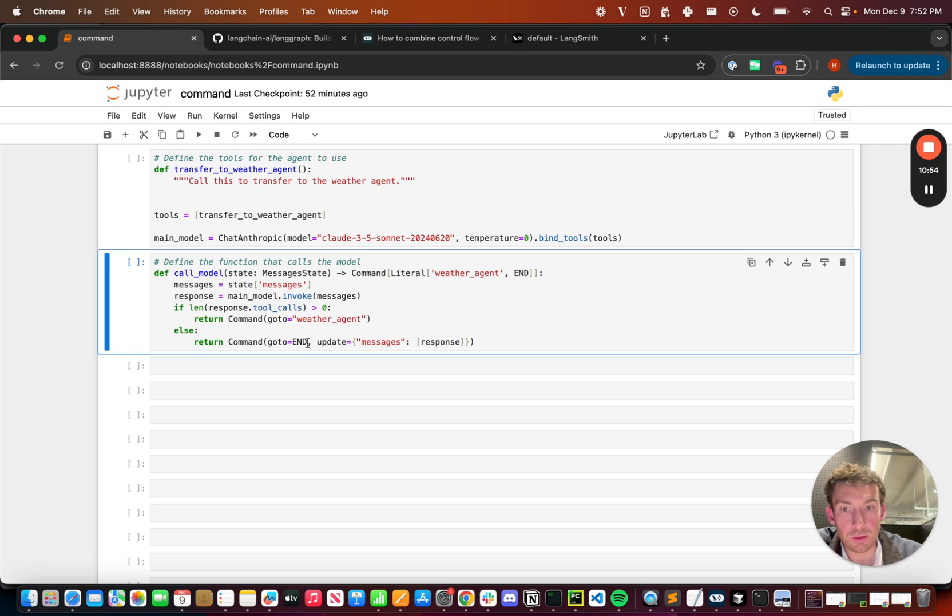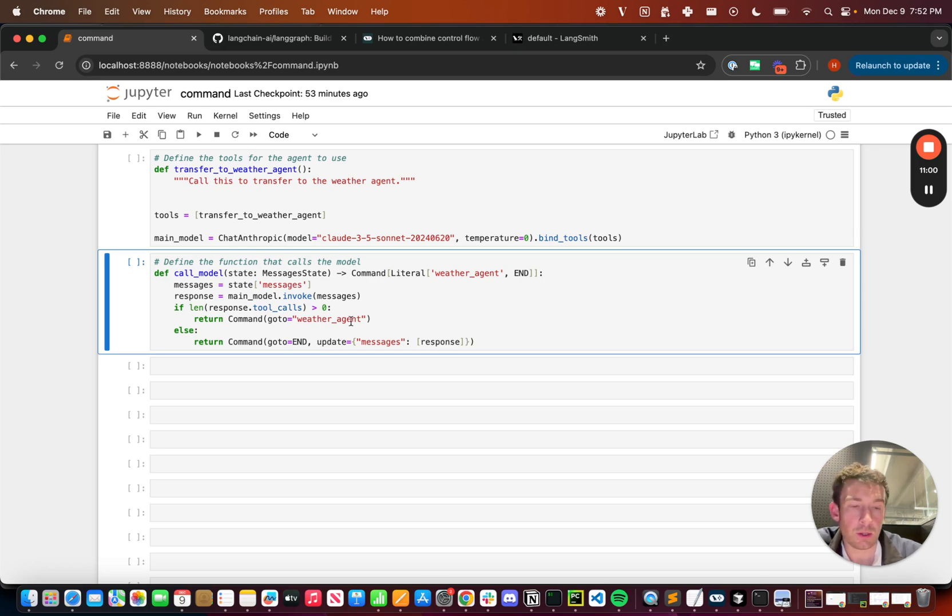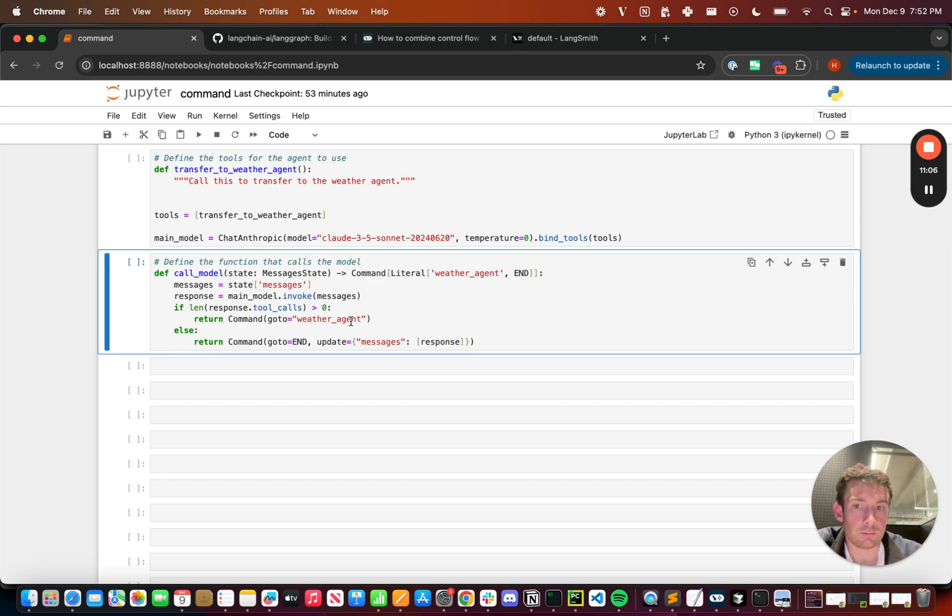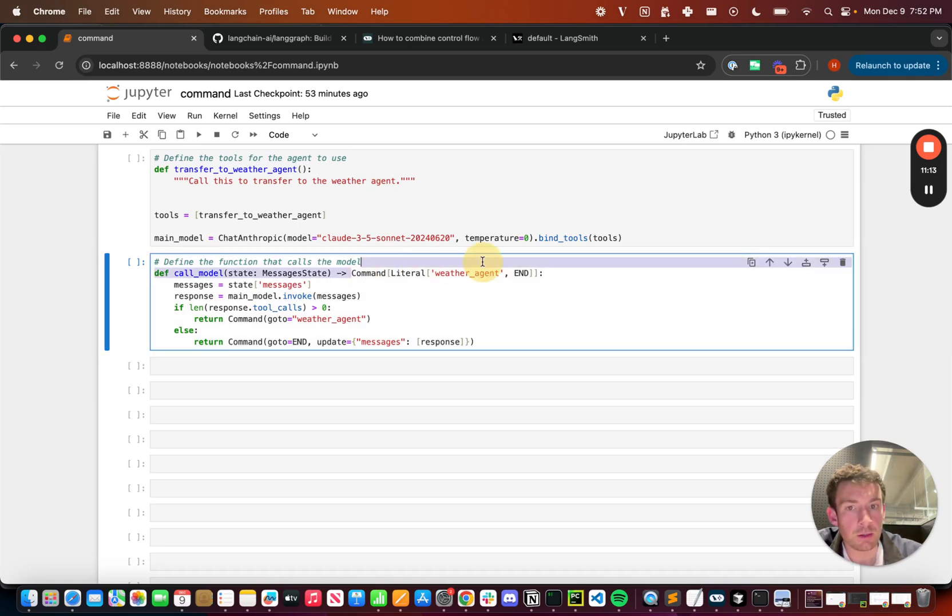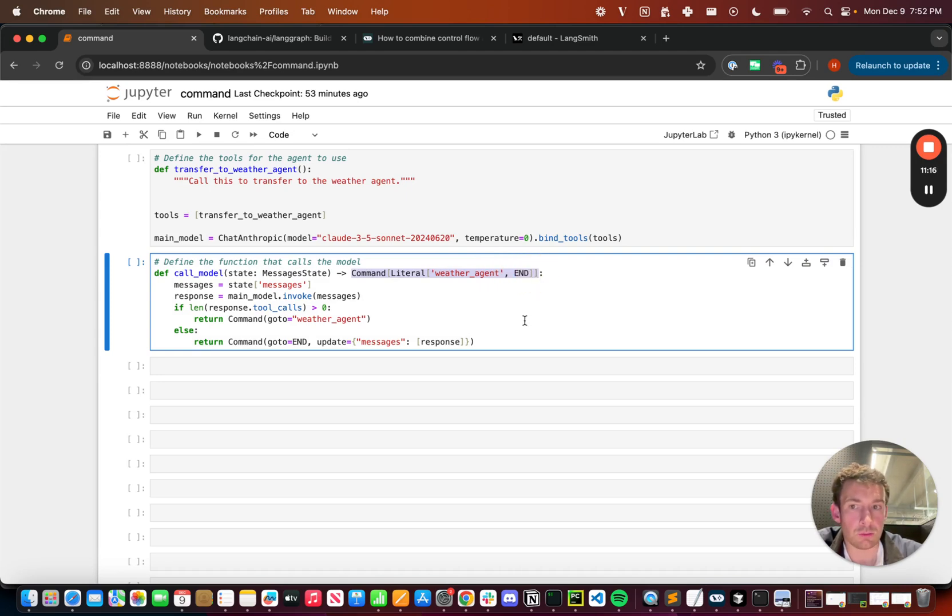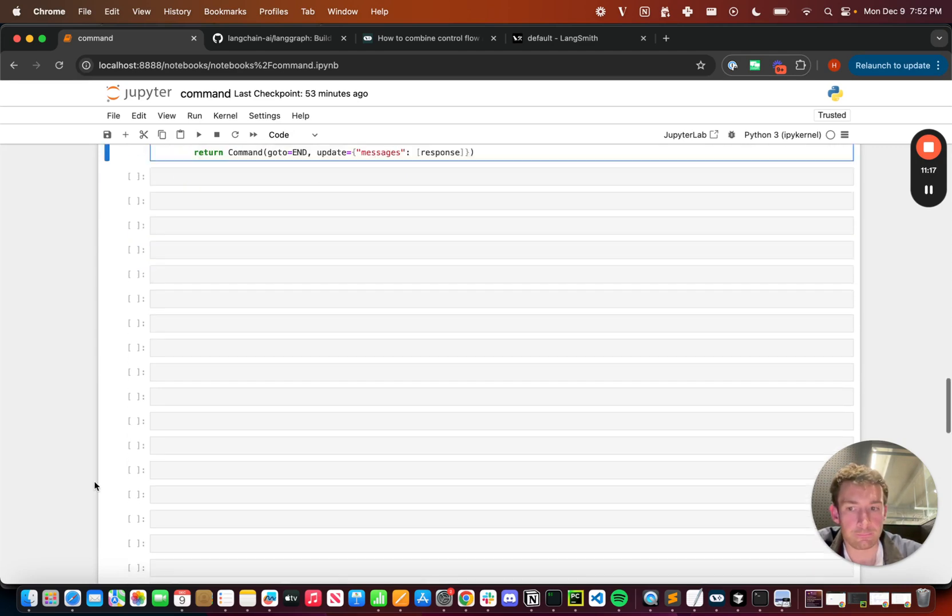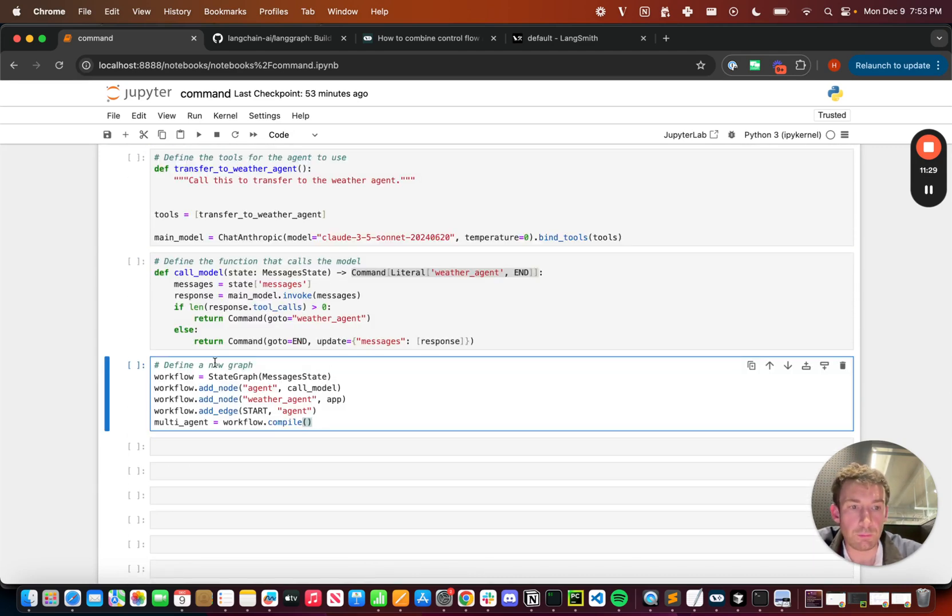You'll notice that when we go to the end, we actually update the messages with the response. When we go to the weather agent, we don't update it at all. So the weather agent will get only the messages that have come in so far. It won't get any of this initial response. And you can see that up here, we type the function as returning weather_agent or end.